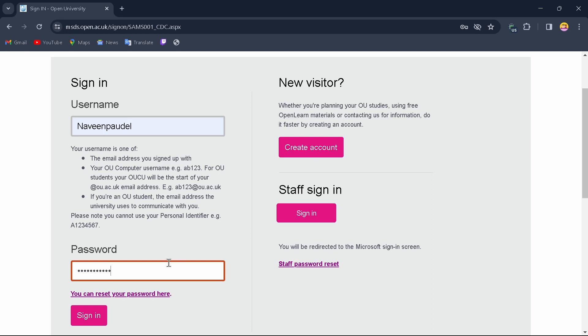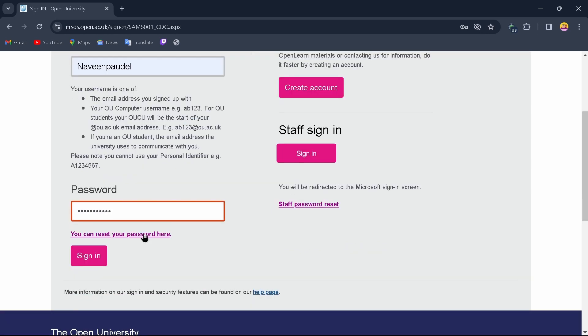If you do remember your account's password, simply enter it and tap on 'Sign in'. You can also sign into your staff account — just tap on 'Sign in' and it will take you to a page where you can sign into your staff account. Just enter your password and tap 'Sign in' to successfully access your account.